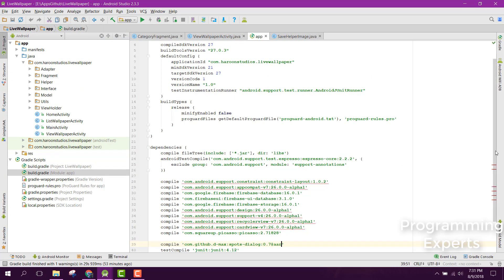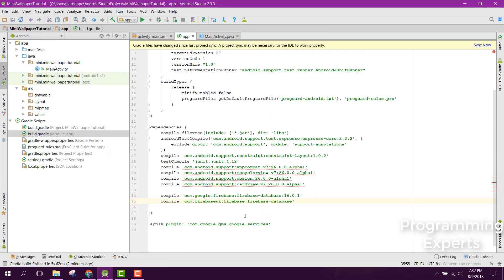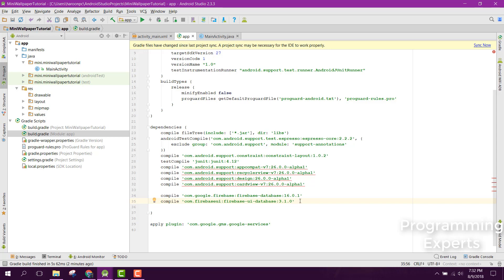Here is the dependency for Firebase. We'll copy it and paste it into the build file, then click on Sync Now.